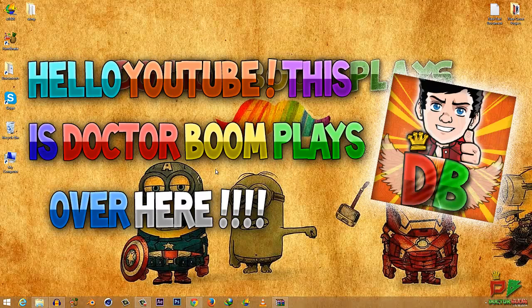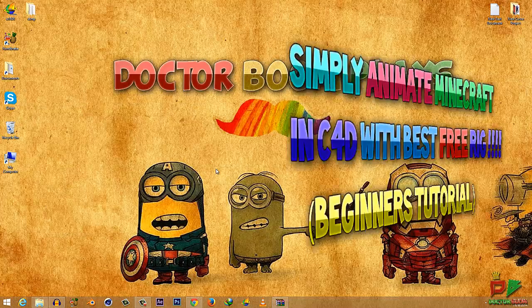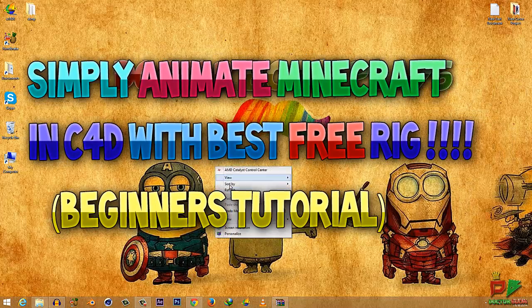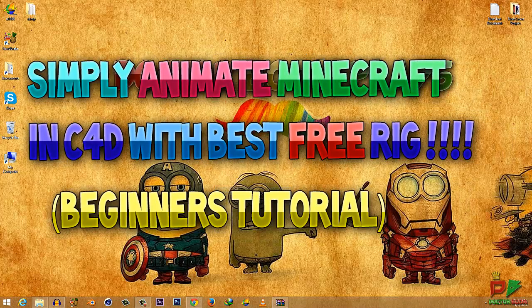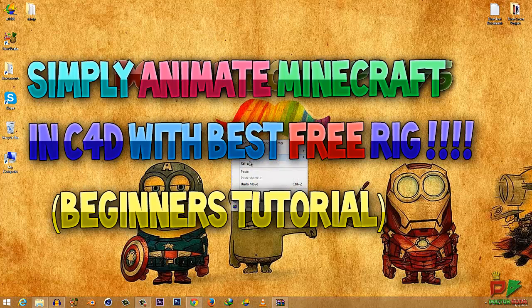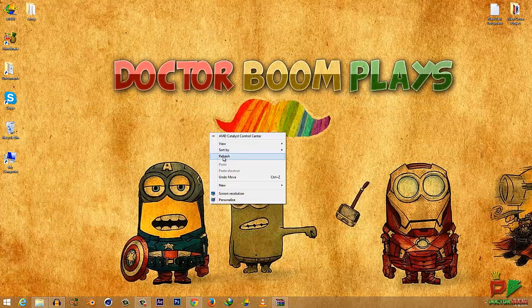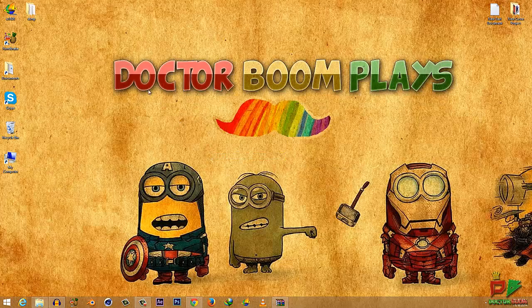Hey, what's up YouTube, this is me, the Dr. Boom Plays. Today is an amazing tutorial all about how you can simply animate Minecraft using Cinema 4D, and the best part is that you don't have to be a professional because it's a beginners tutorial.